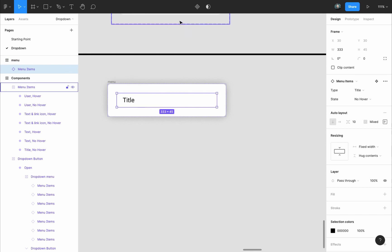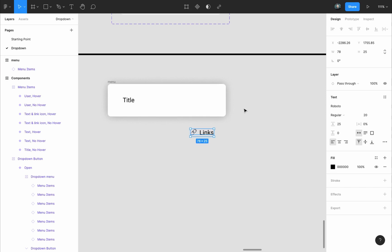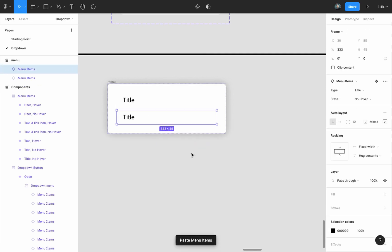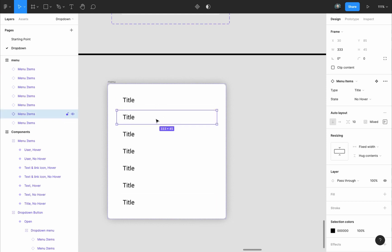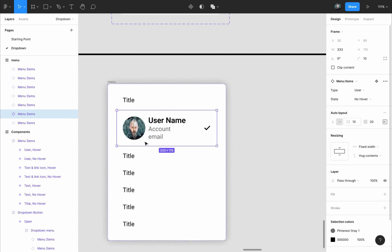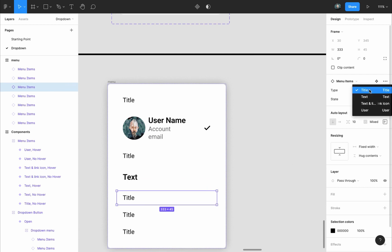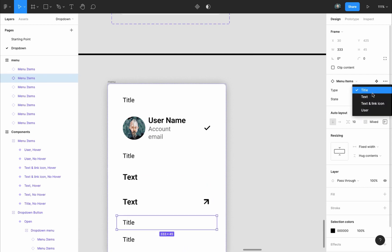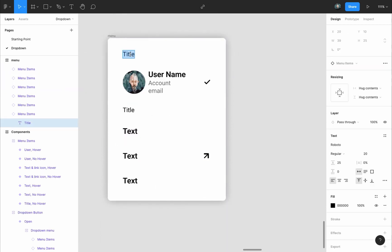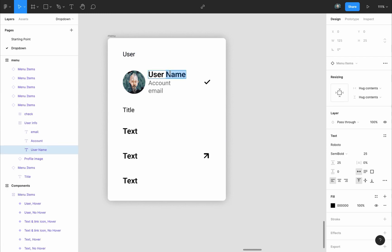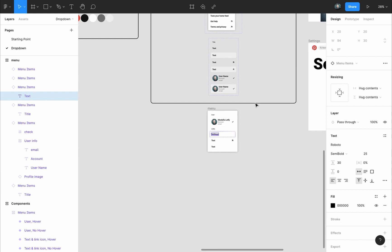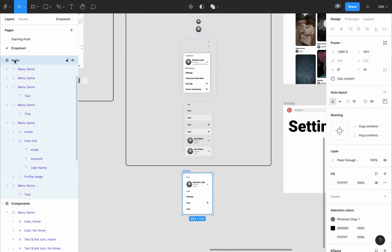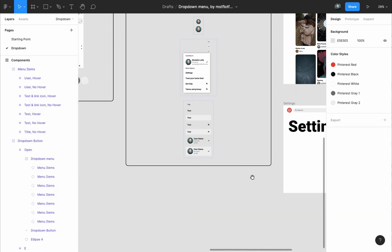Select the item from the menu items component, copy and paste it as many times as you want items in your menu. Leave the first one as 'title,' change the second to 'user,' leave one as 'title,' then set others to 'text' and 'text and link icon.' Update the text labels — for example write a username, change links text to whatever fits your design. To place the menu inside the open state, grab it from the layers panel and drop it over the open state, then push it into position using the arrow keys.